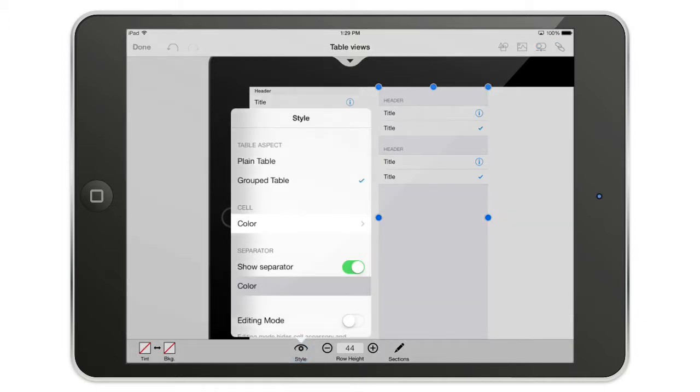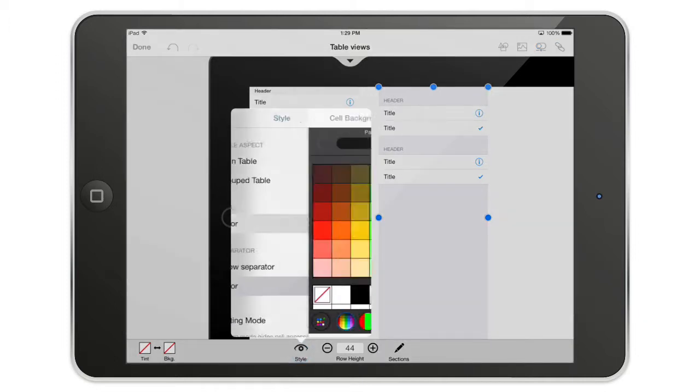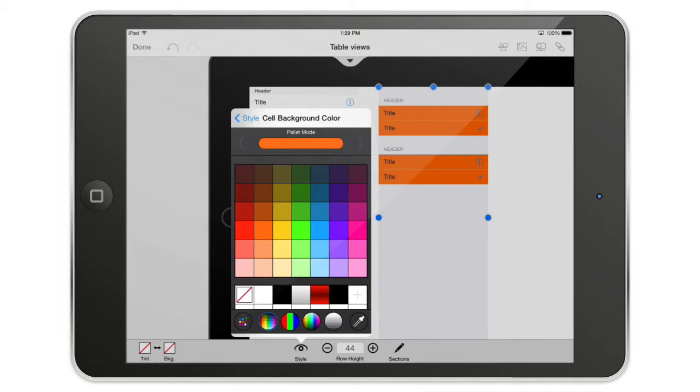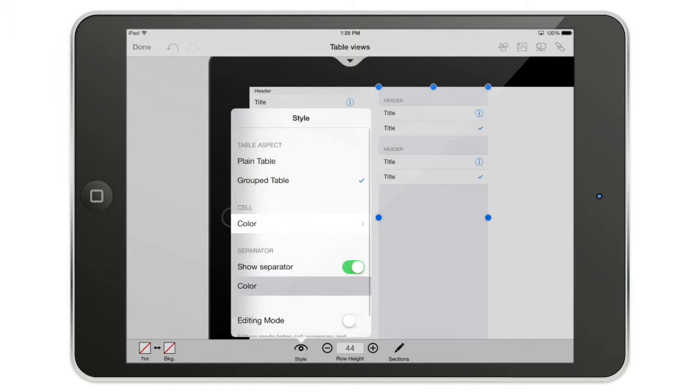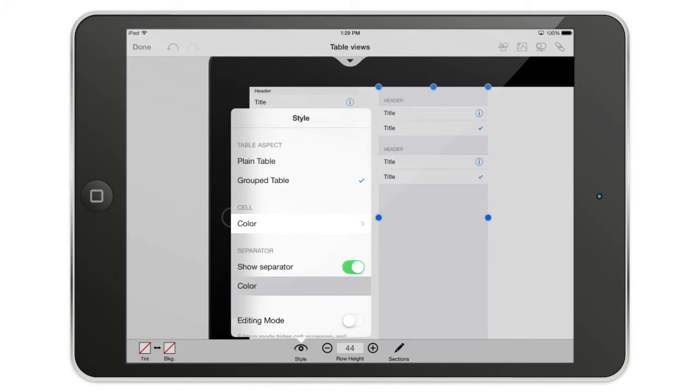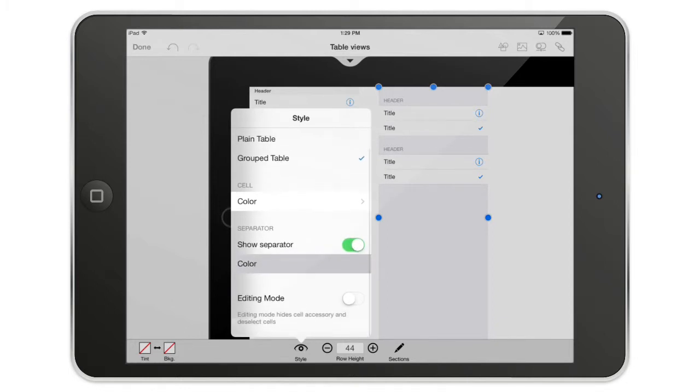So I can change the color of the cells if I want, but I'm not going to do that. I'm going back, I can show or hide the separators and I pretty much prefer to use the separators like that.